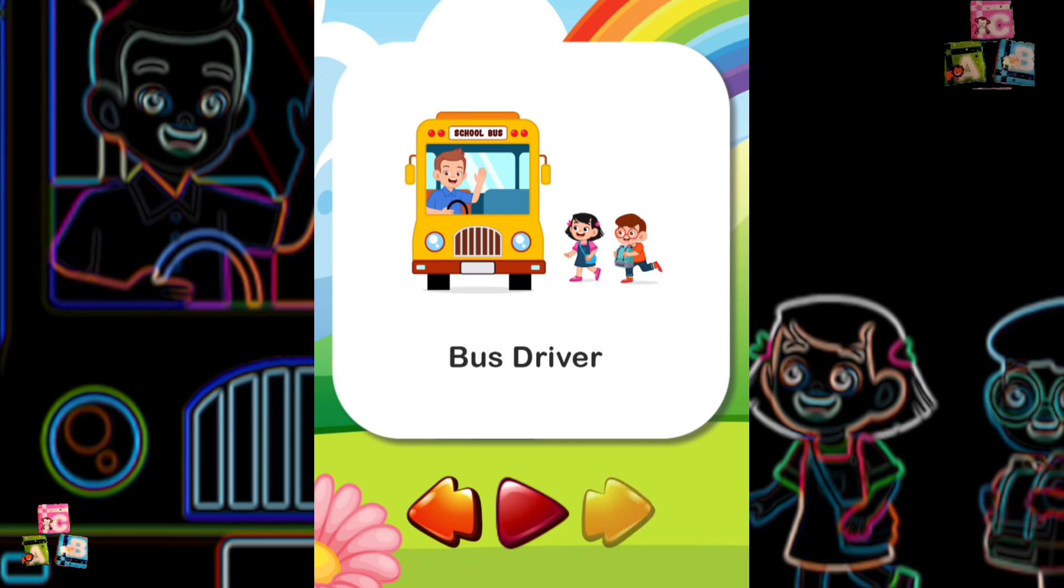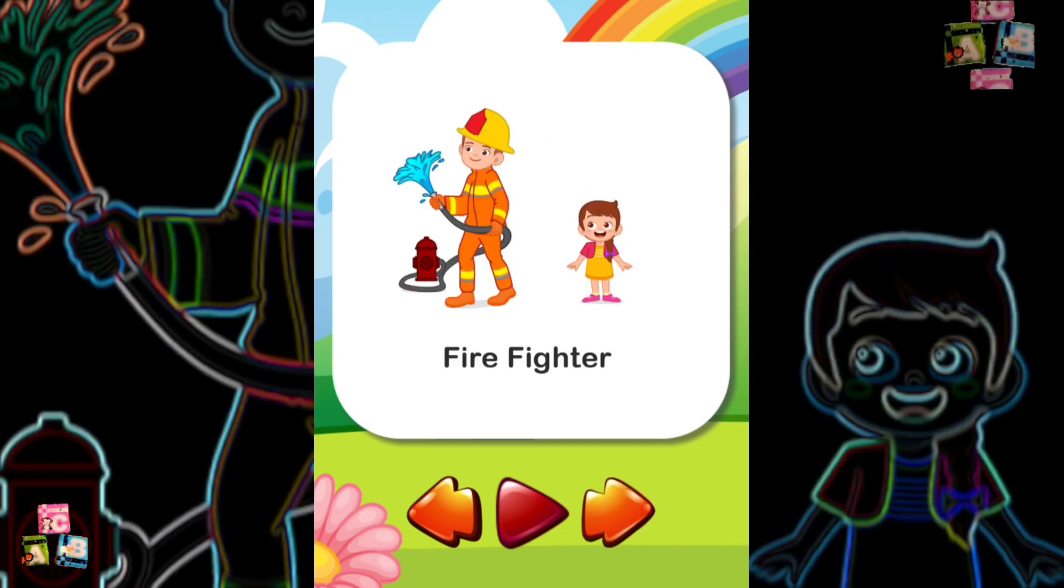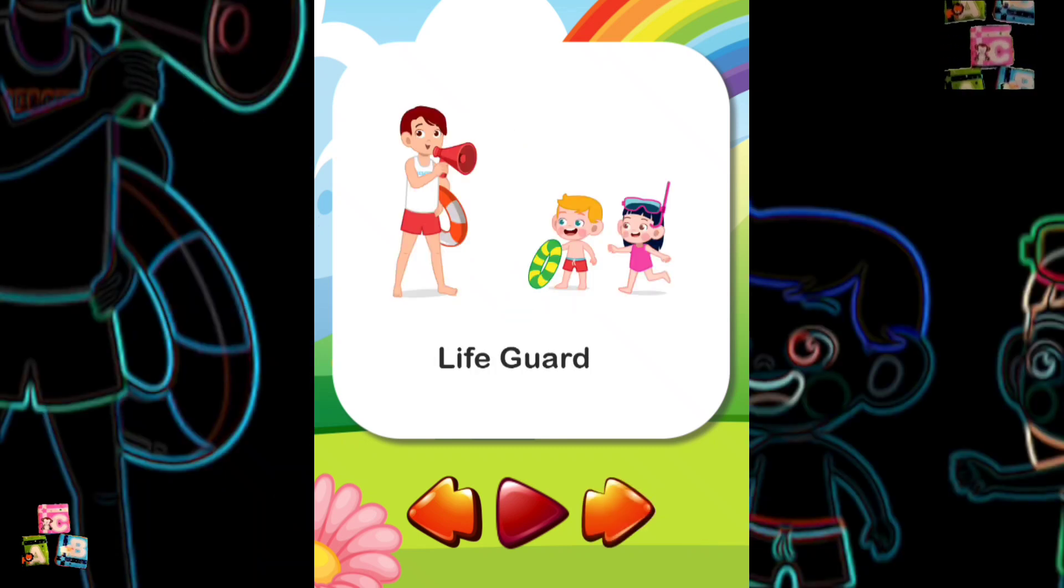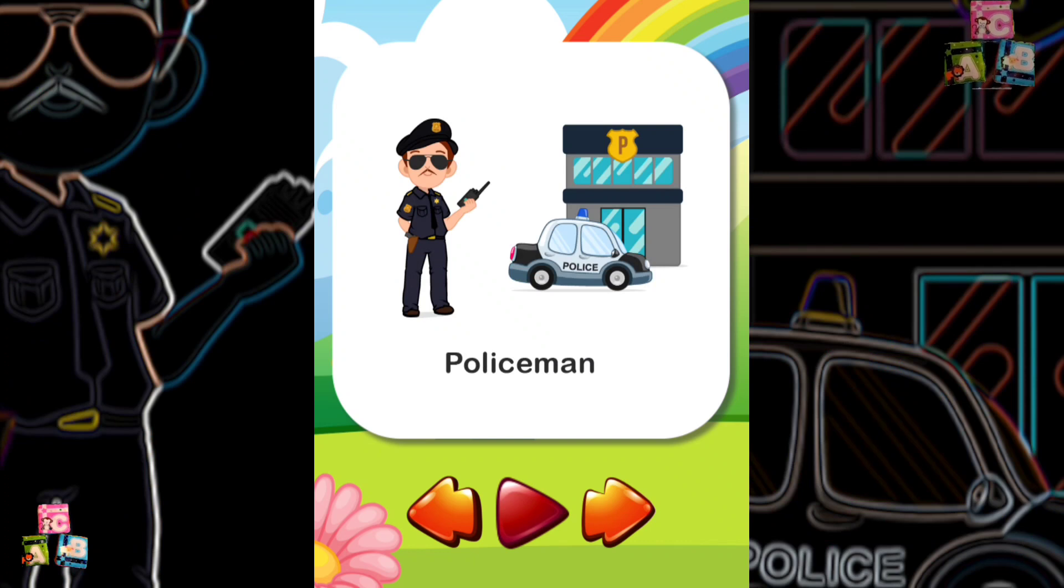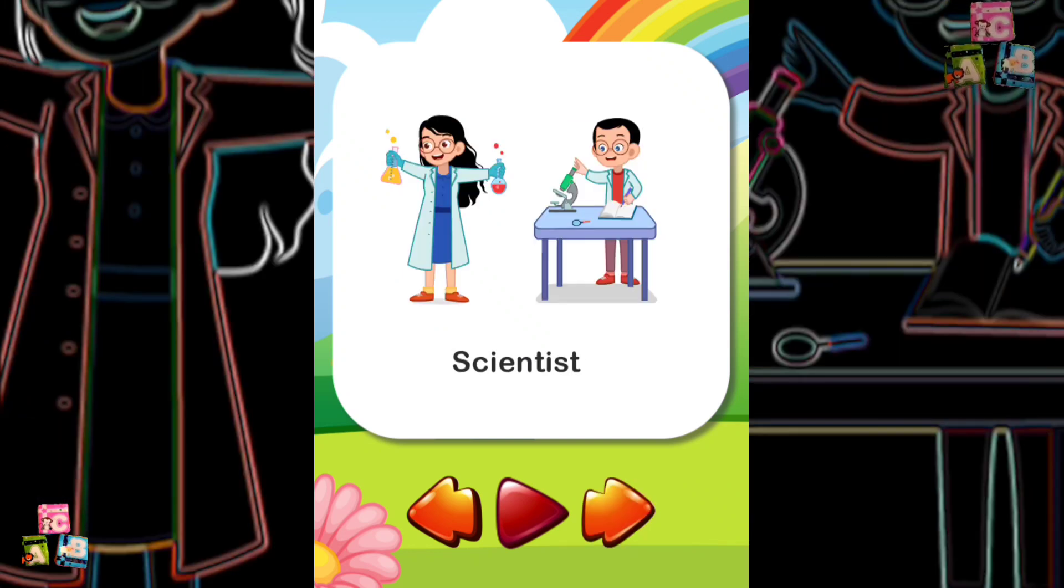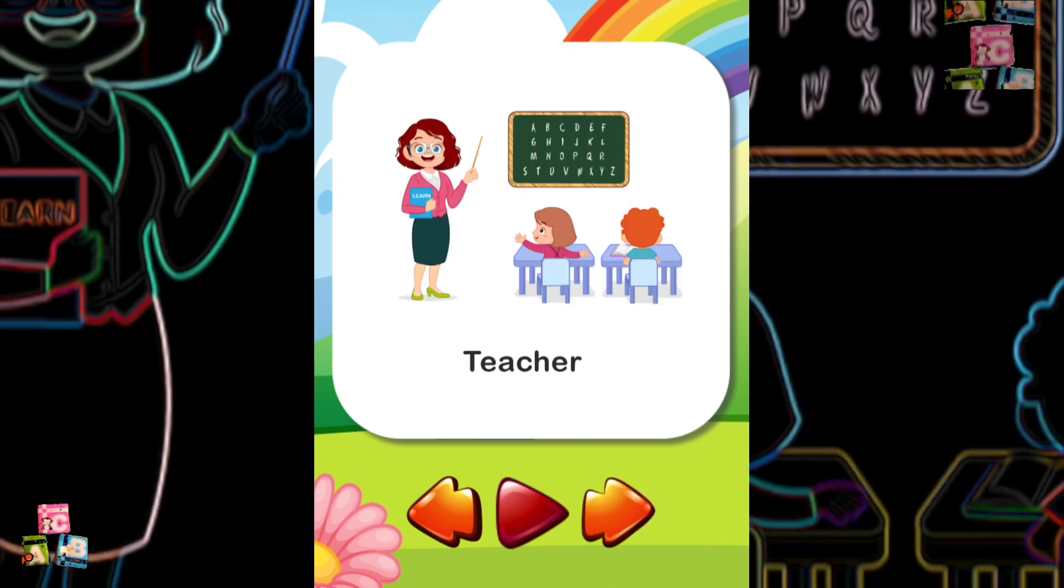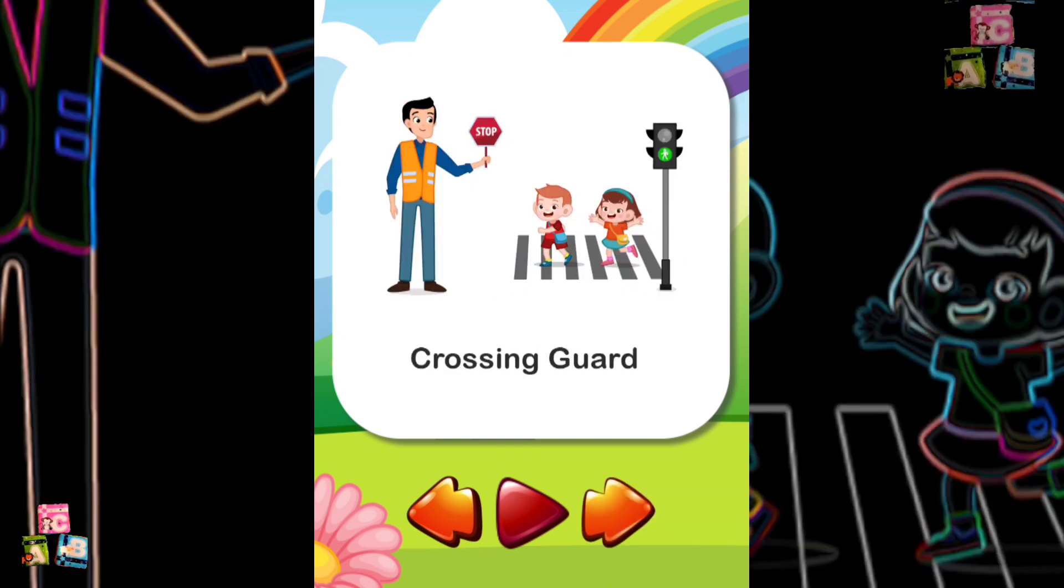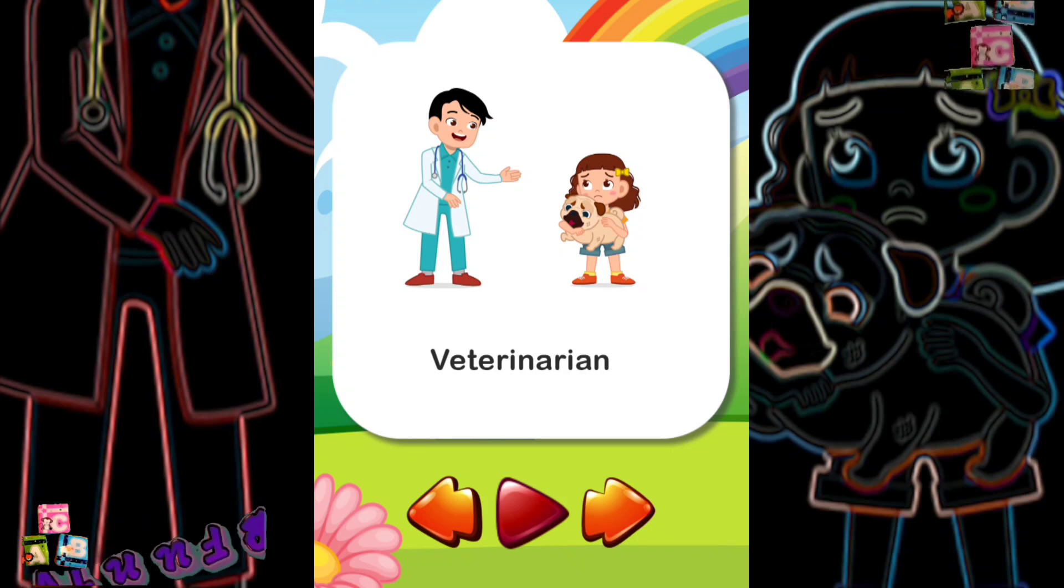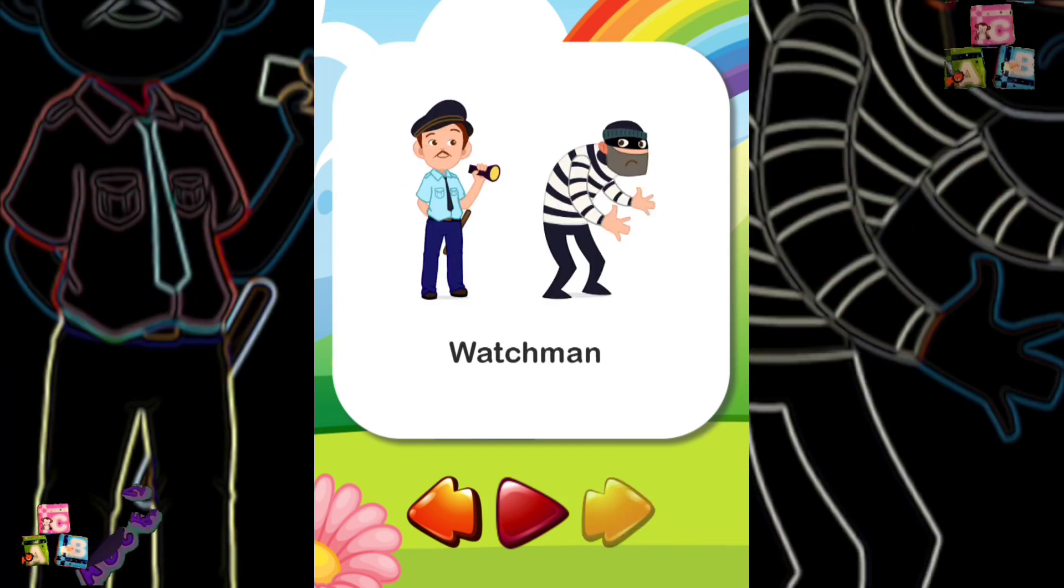Farmer Firefighter Janitor Lifeguard Mechanic Policeman Scientist Soldier Teacher Crossing Guard Veterinarian Waiter Watchman